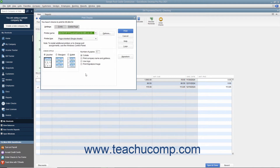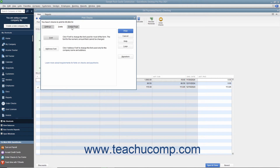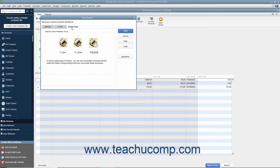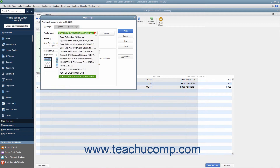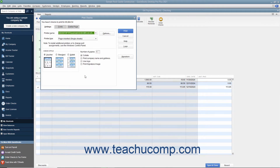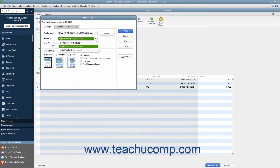This dialog box displays three tabs: Settings, Fonts, and Partial Page. On the Settings tab, use the Printer Name drop-down to select the printer that contains the checks that you are going to print. If needed, then use the Printer Type drop-down to select the type of printer you are using.